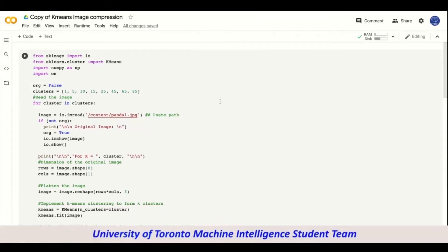Welcome everyone to the tutorial section of workshop 5, wherein we would be looking into how we can use k-means for doing image compression. We're doing the tutorial on Google Colab, so the link of the Google Colab and the picture would be provided to you on our website so you can download it and use it on your computer and follow the tutorial as we go along.